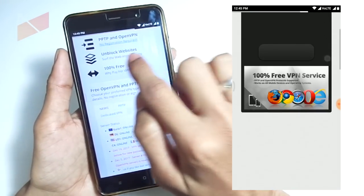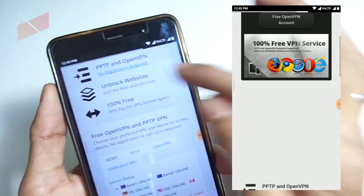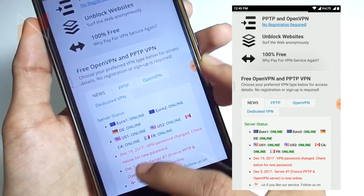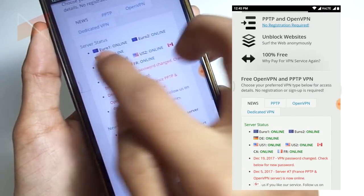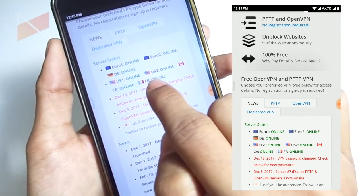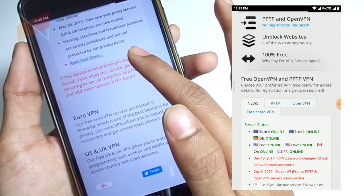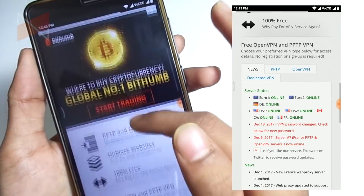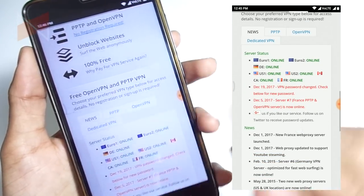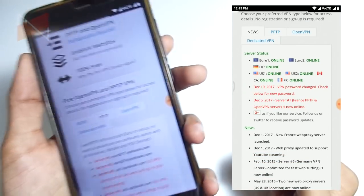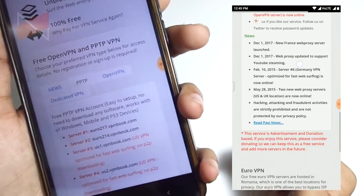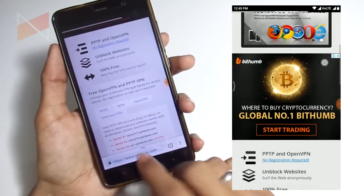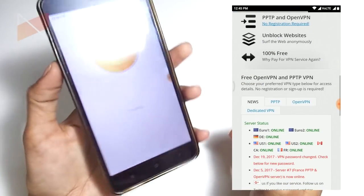As you can see, PPTP and OpenVPN are 100% free and block websites. There are server names for Europe, US, Canada, France, and Denmark. We have to go with PPTP, which is the protocol the Android system uses to create the VPN setting.